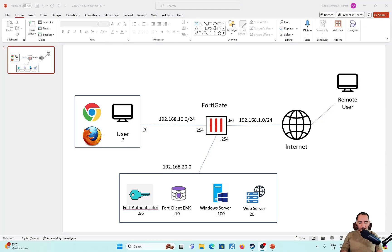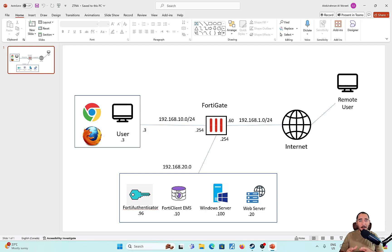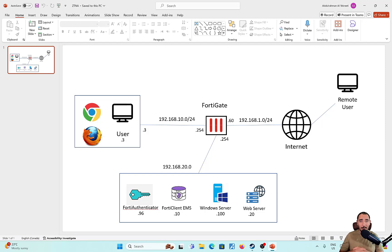In this video, we're going to have the topology shown on the screen. A remote user is going to try to connect to the FortiGate using dial-up VPN. The remote user has FortiClient endpoint installed, and the FortiClient EMS is going to be used to push the remote VPN configuration into the FortiClient. If you have a FortiClient that is not managed by EMS, you could configure the VPN setting on the FortiClient manually, but in this video we're going to show the VPN configuration pushed by FortiClient EMS.